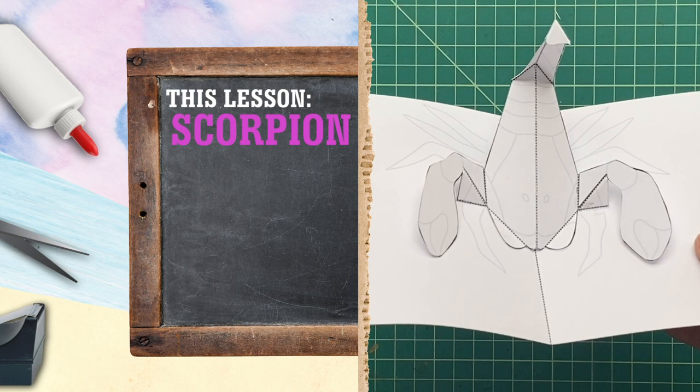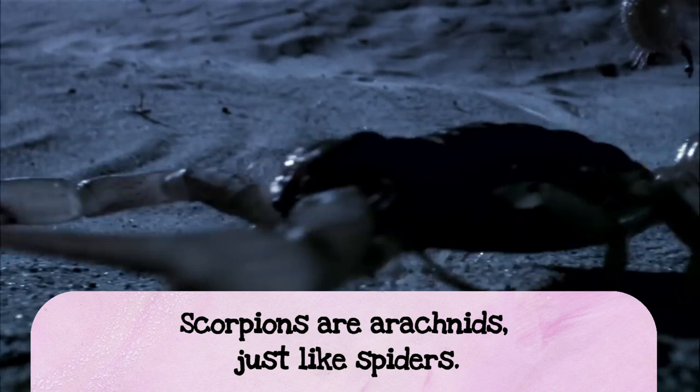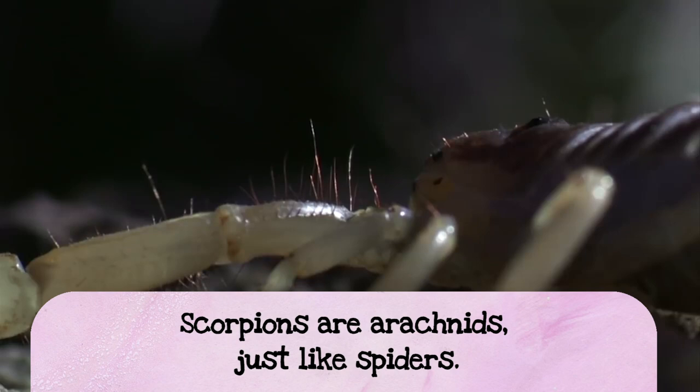Hey, let's learn a little about scorpions. They're kind of creepy. Well, scorpions, they're not actually insects. They're actually arachnids, which are like spiders and horseshoe crabs and things like that.